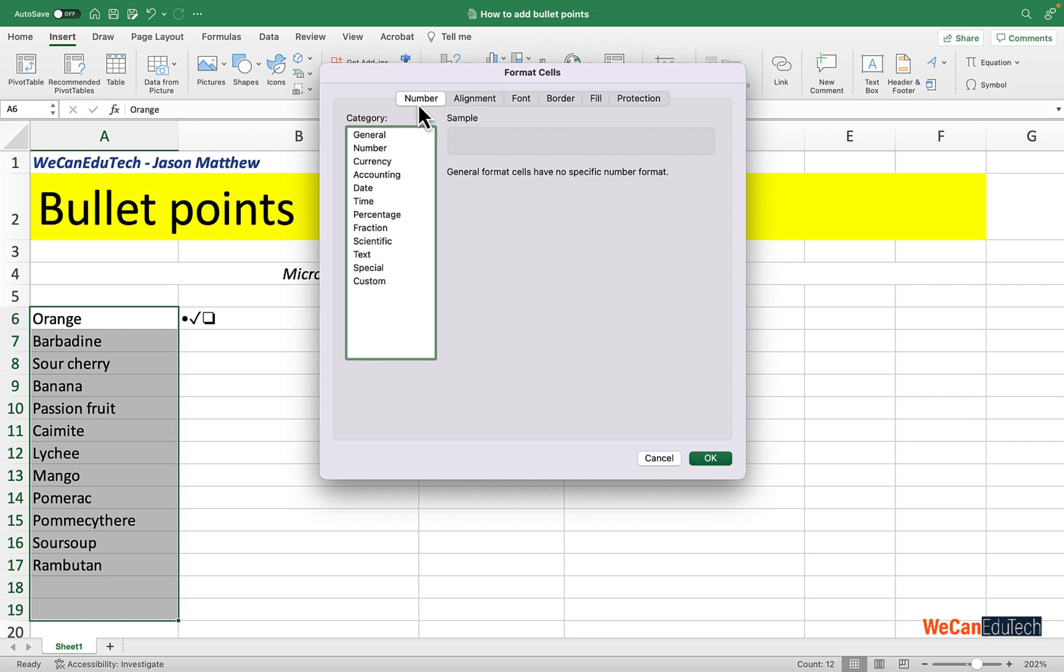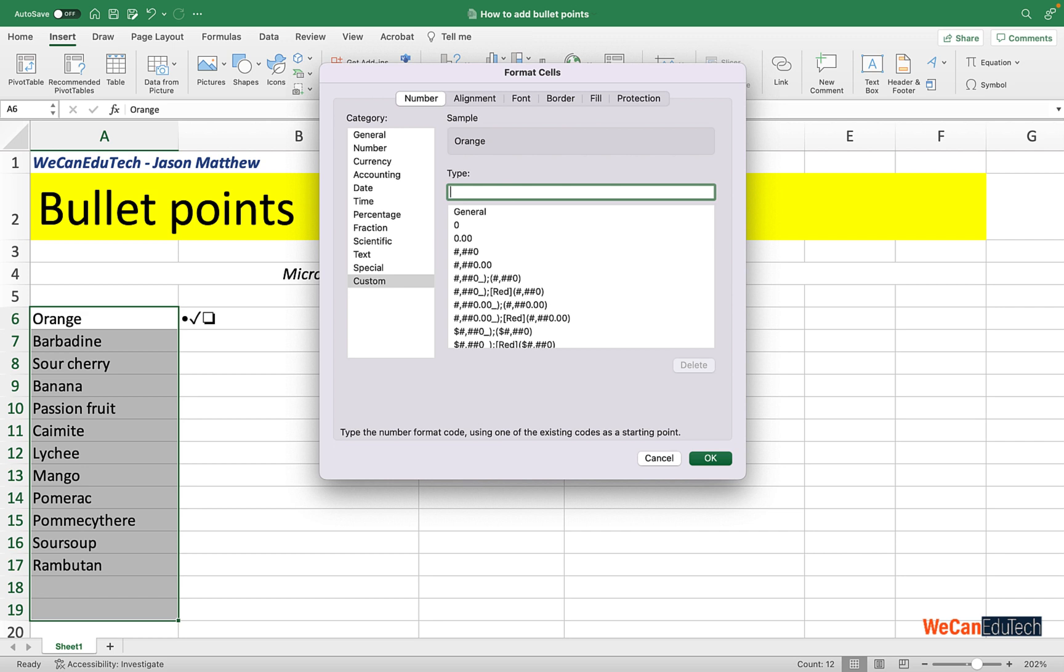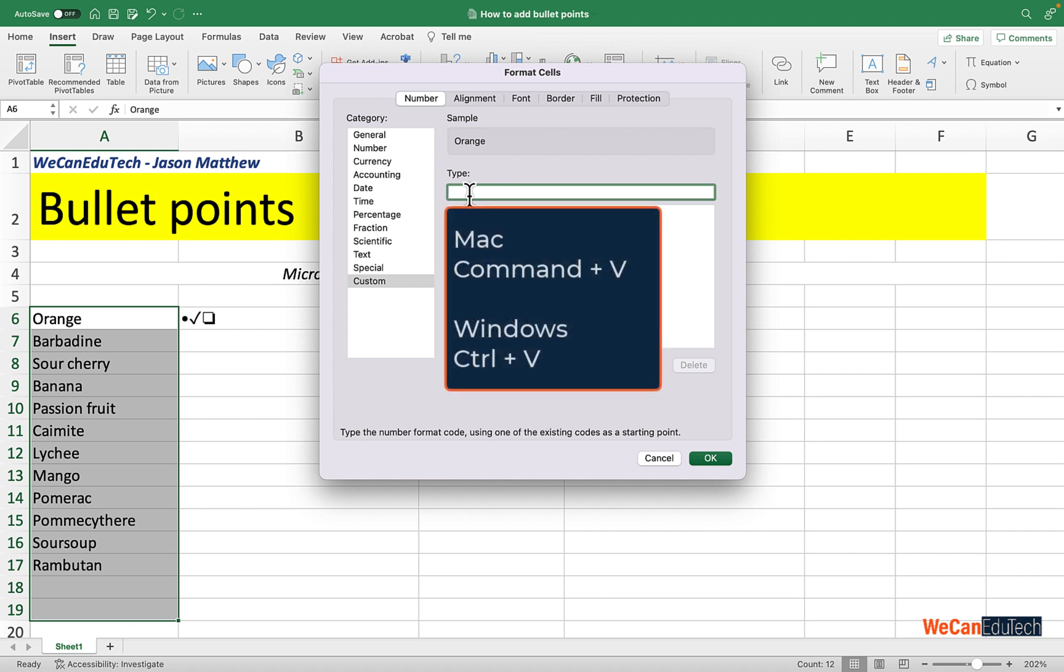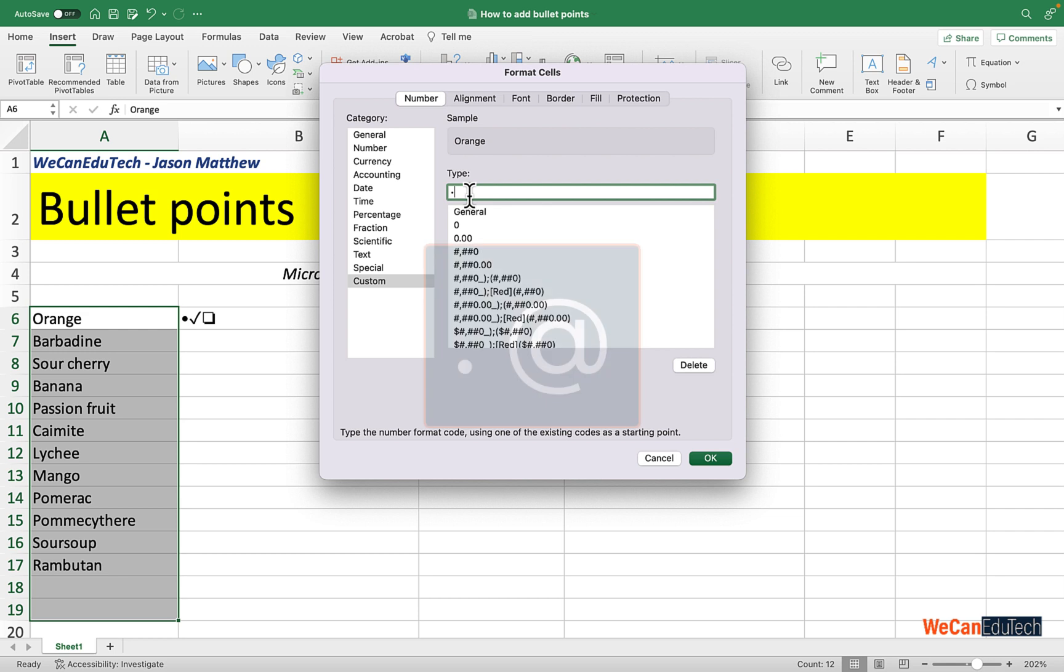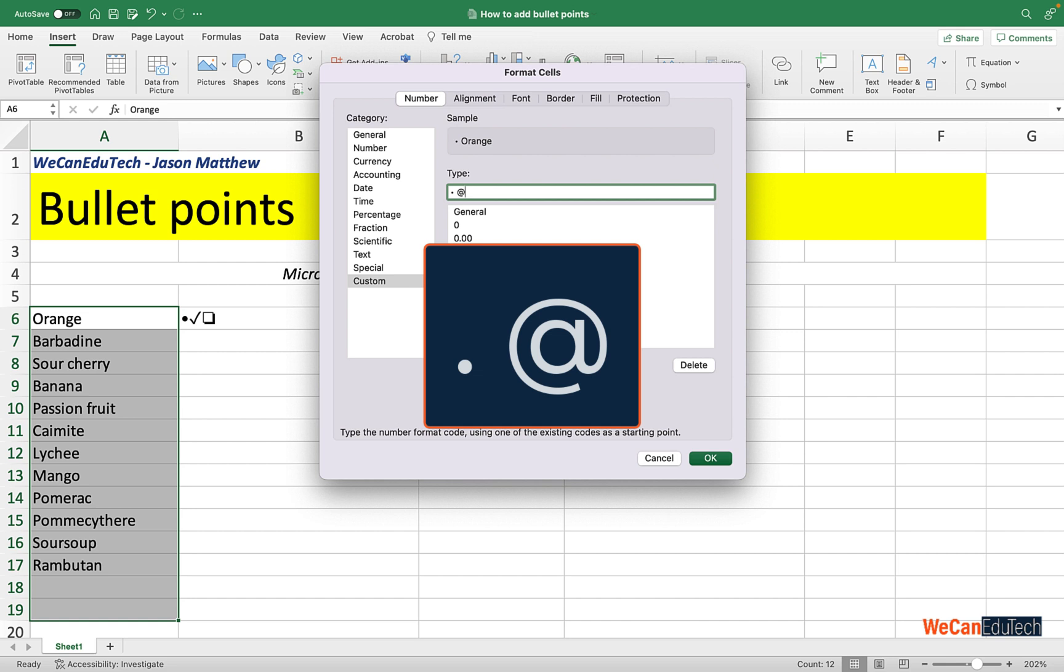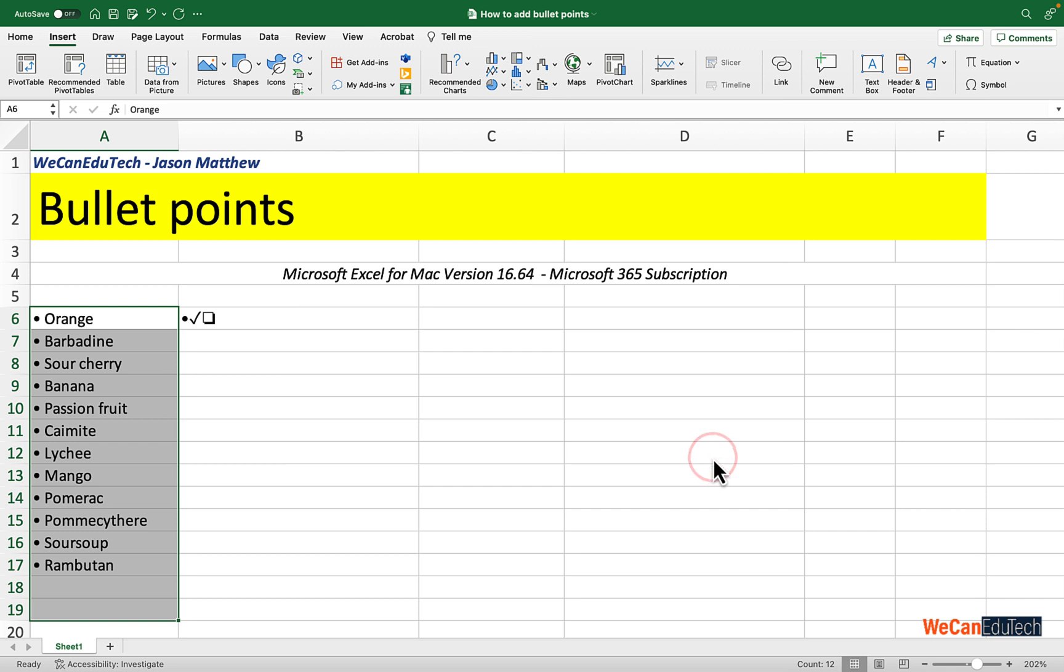Make sure that the Number tab is selected and then you select Custom on the left. In the Type box you're going to remove the word 'general' there, so delete the general and we're going to apply some custom formatting. Now remember you had already copied the symbol, so now we click on Command V or Control V if you're using Windows to paste the symbol in. You click on the space bar to create a space and then you add the at sign. And once you do that, all you have to do now is click OK and just like that you have added bullet points.